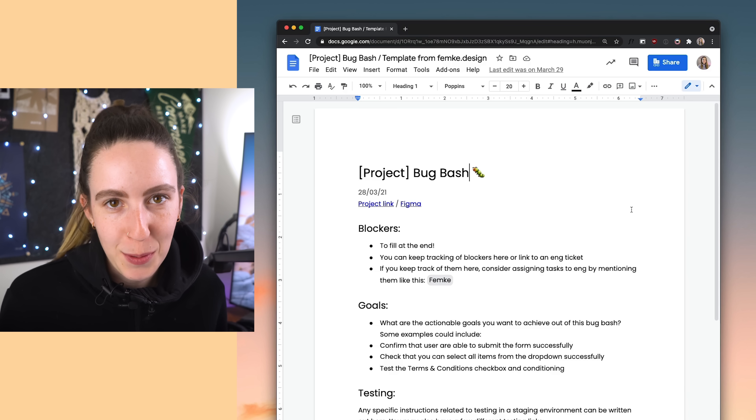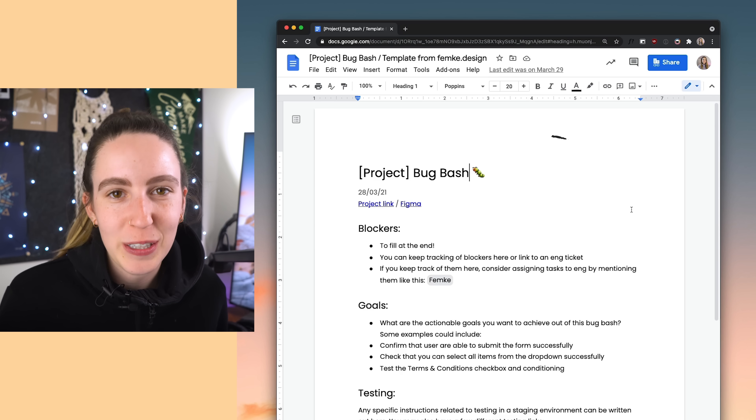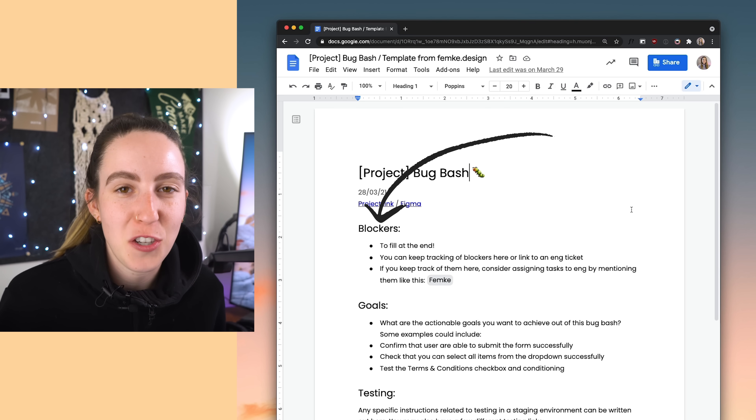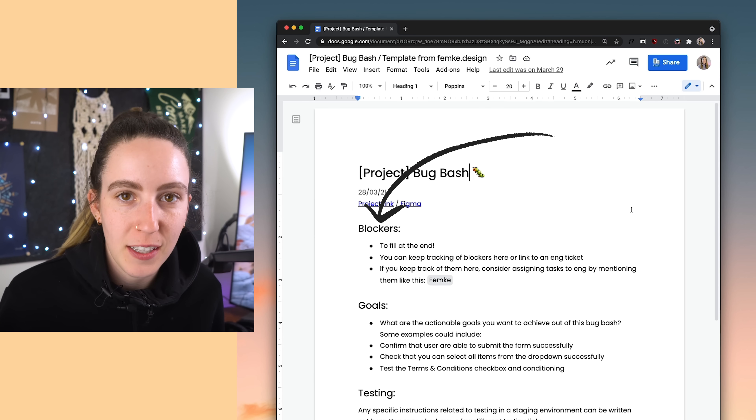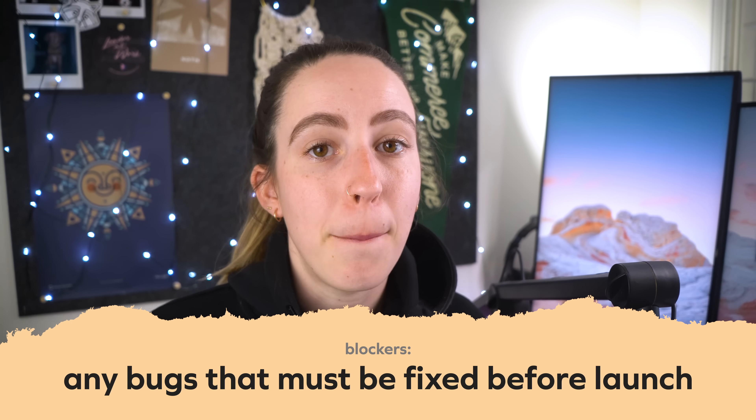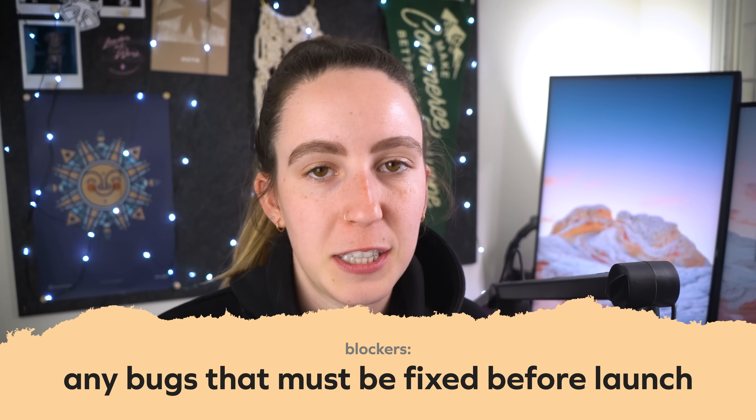Let's open up our template. You can see it begins at the top with a section for blockers. This is going to be empty to start with, but you'll probably fill this up over time throughout the bug bash. Blockers are any bugs that the team has decided must be fixed before the product can go live — bugs that are blocking the push to production.